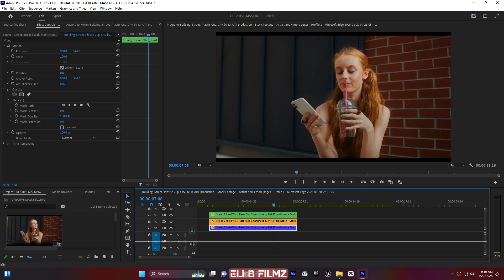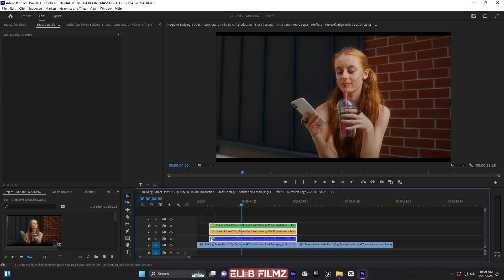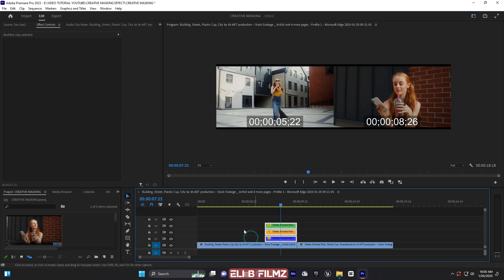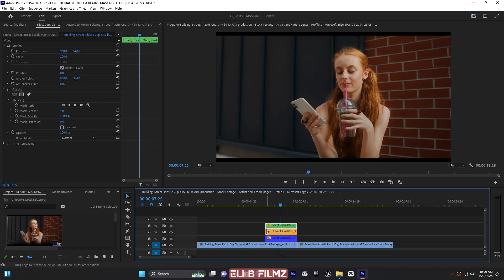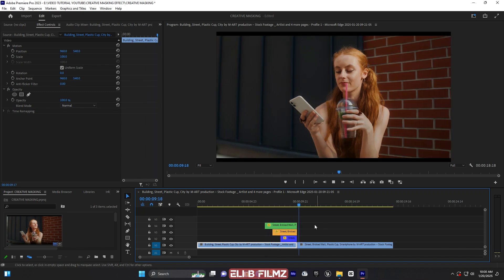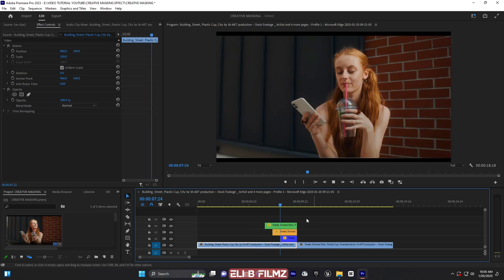The next step is to animate my layers. Let me trim them — the first one will be longer than the others. I'll reduce this one and reduce the second one so the timing staggers: first one, second one, third one. This is nice, but they're a bit long so let me reduce them just a little bit more.